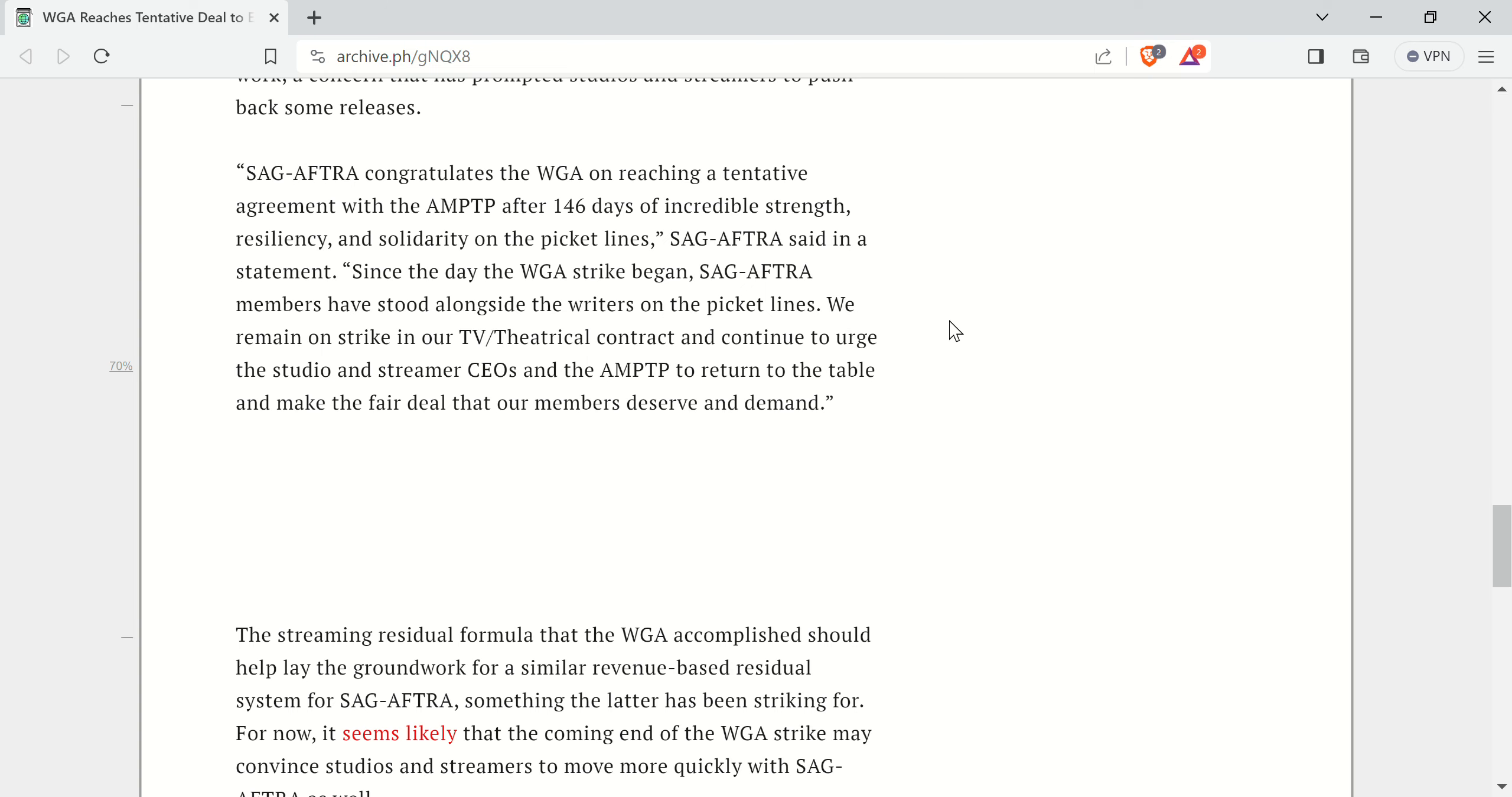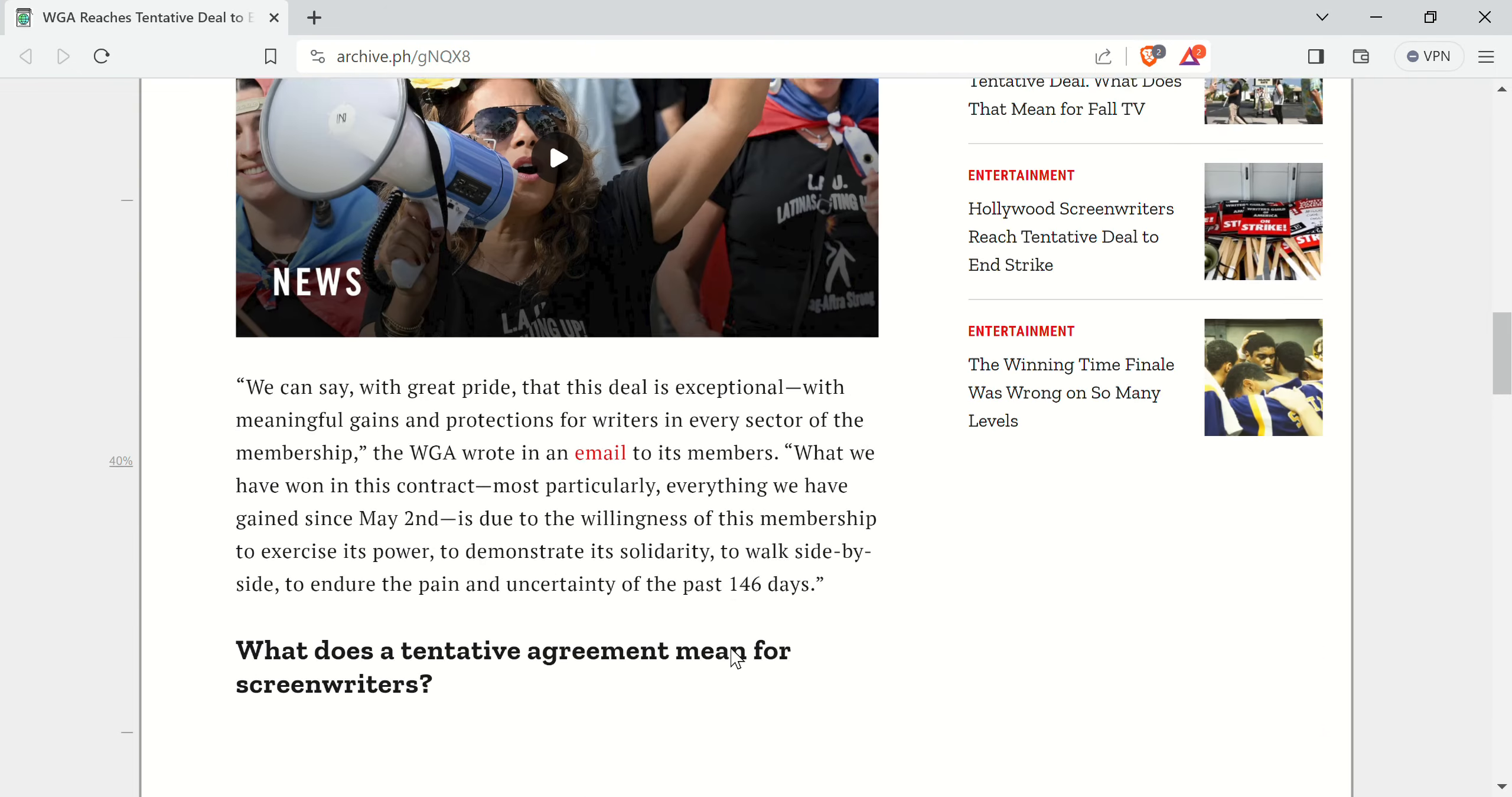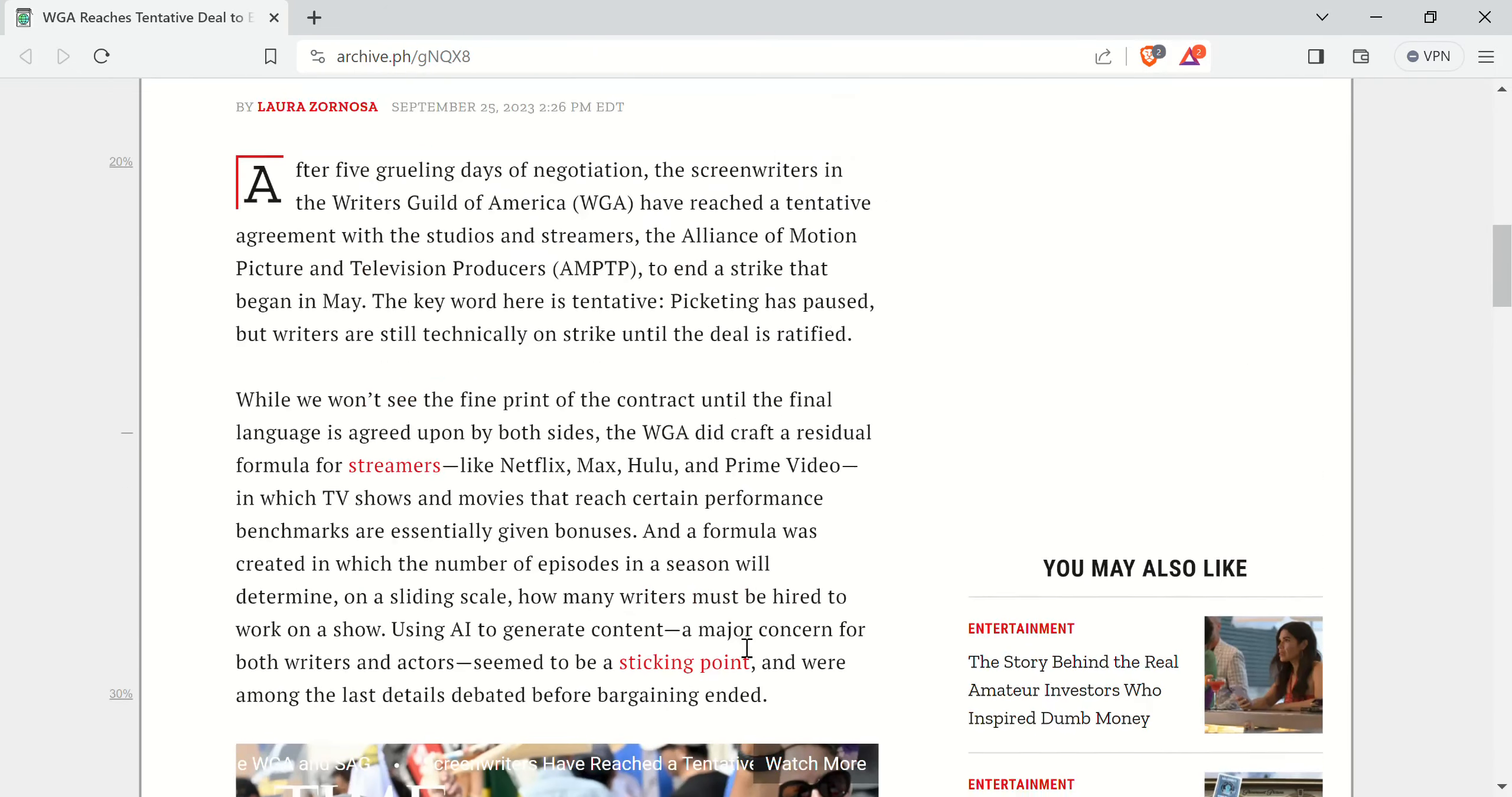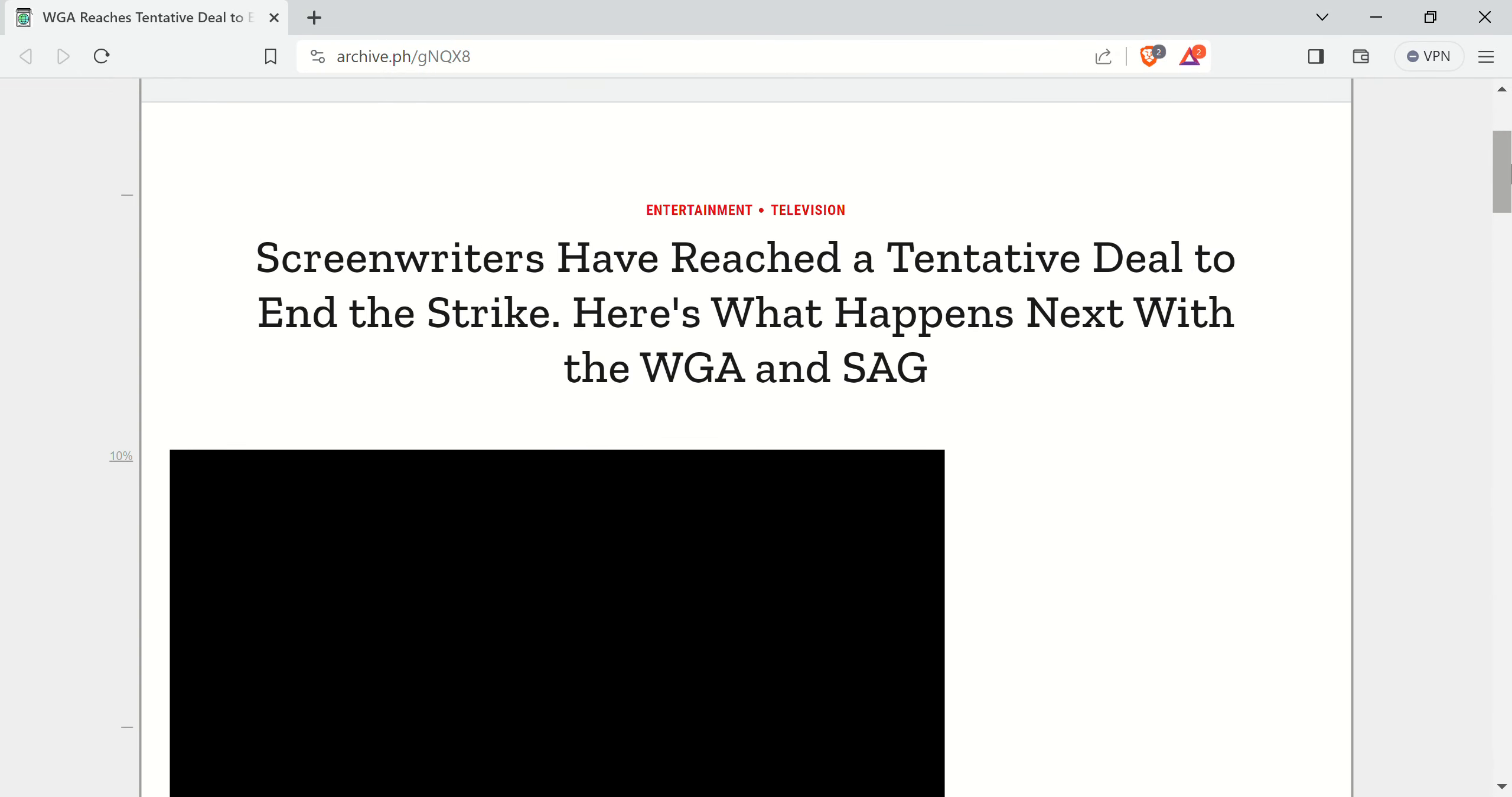But anyway, I'll link this in the description box if you want to read it for yourself. I've basically covered everything. I'm going to end this here before I start going on a big rant about the garbage Hollywood's been spewing for such a long time. We'll see what happens. It's a tentative deal, but I think it'll go through. Thank you very much for watching and have a good one.